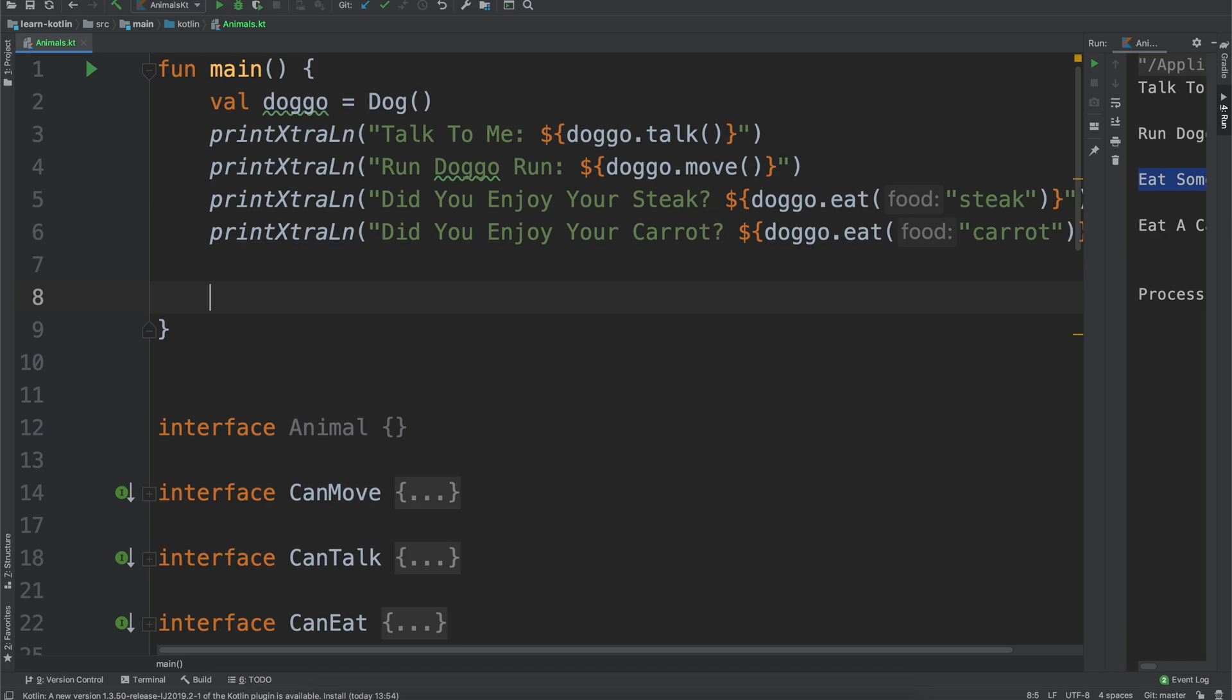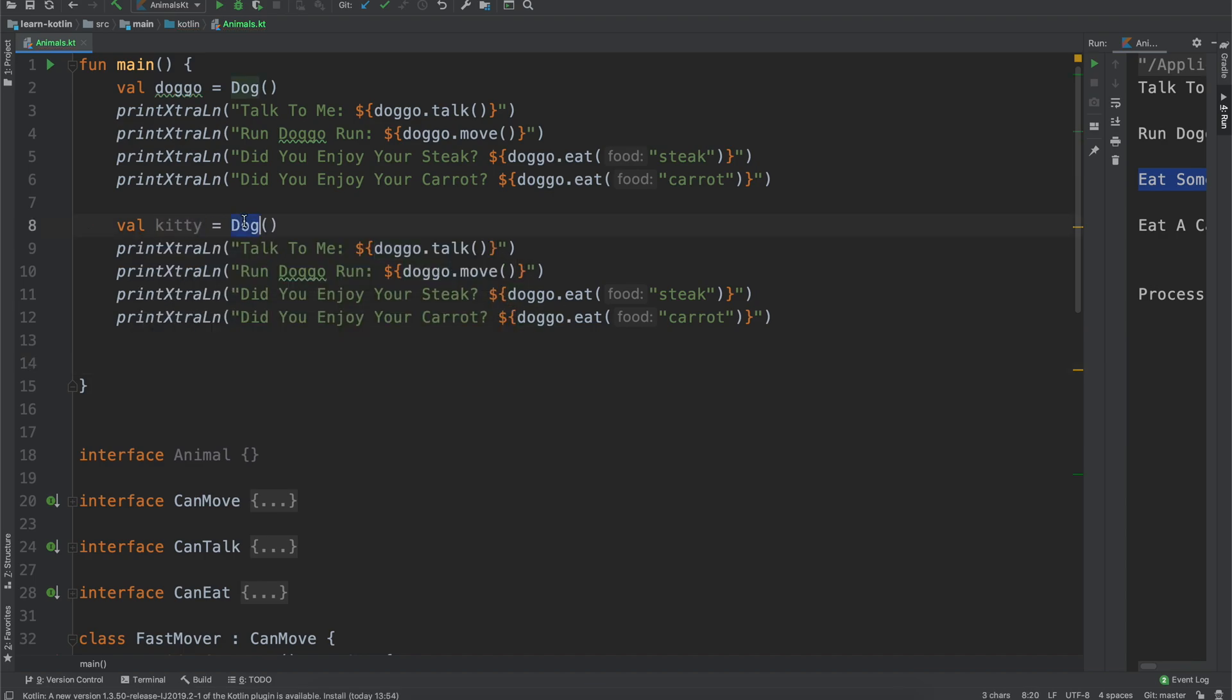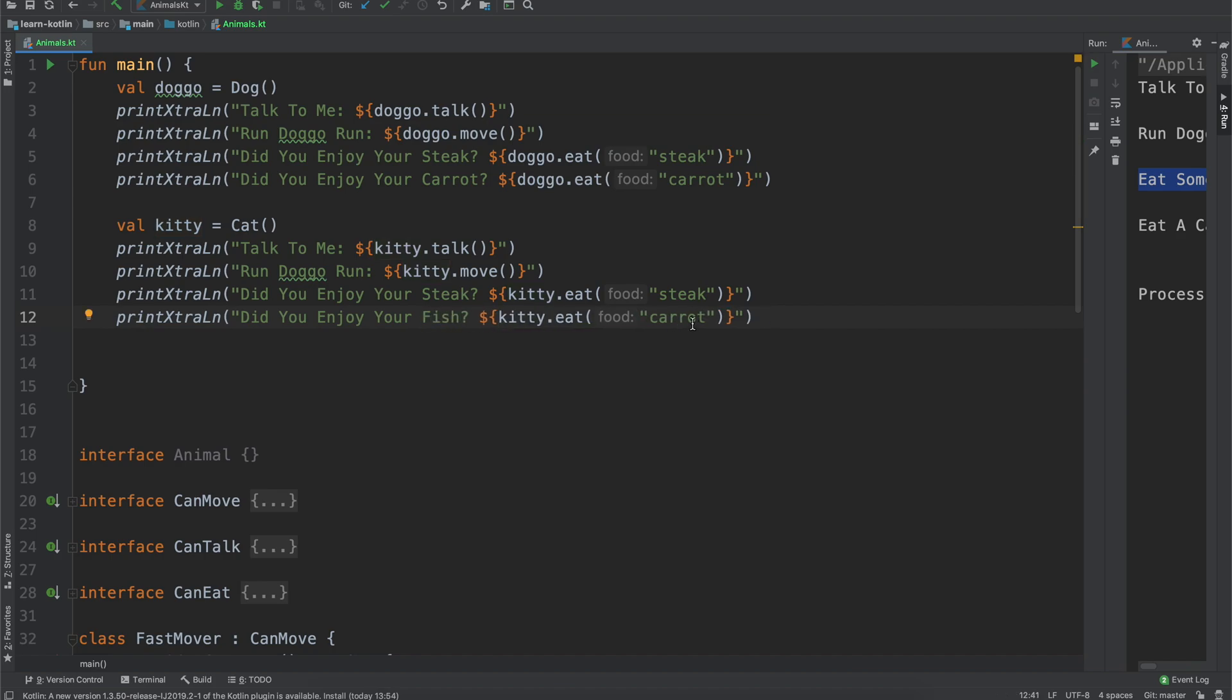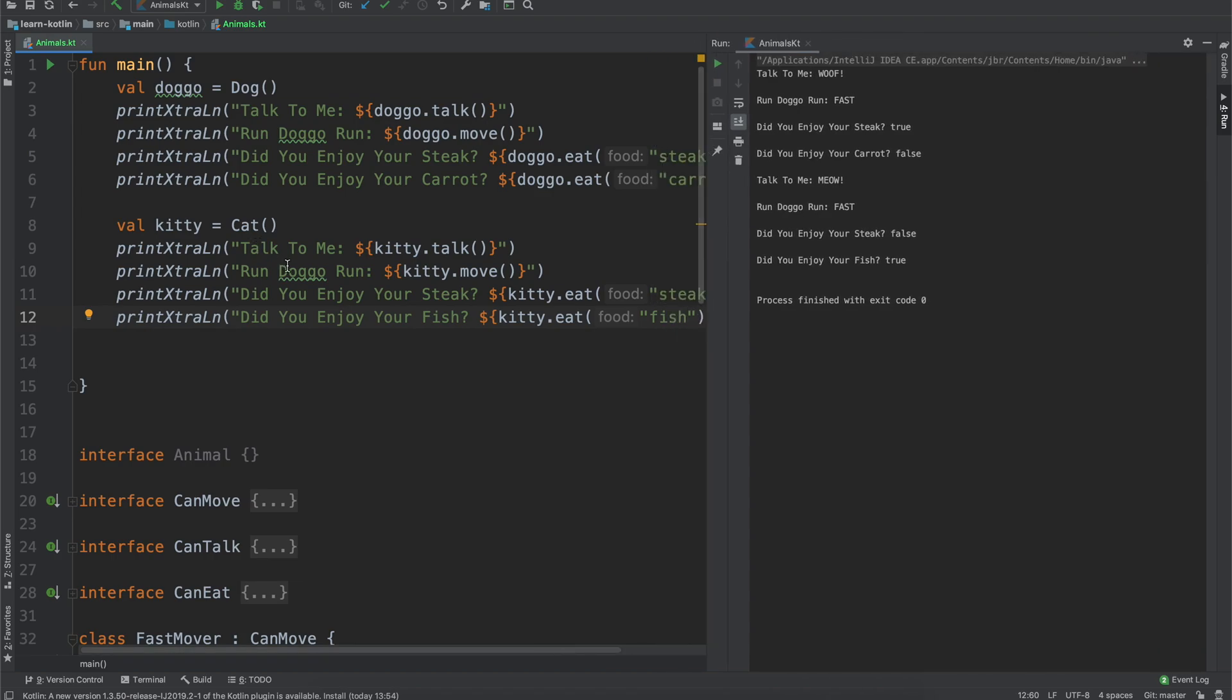If we copy that, paste that in there, you zoom out just a little bit so it's a little more readable, we'll call our cat kitty, we'll create a new cat, and then our kitty can talk, our kitty can move, can eat, can eat, and then we'll just say did you enjoy the steak, did you enjoy your fish? And update that instead of carrot to fish, go ahead and run it.